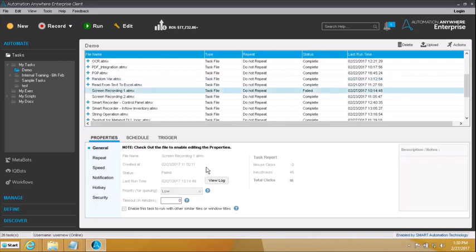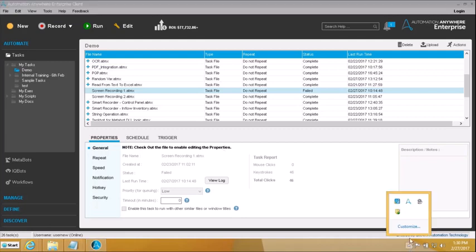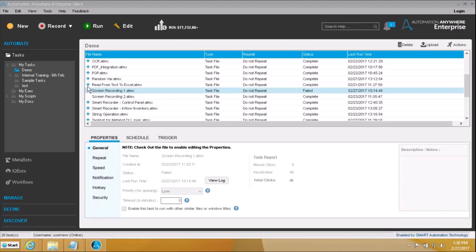As you can see, even before I can proceed to go and start changing these properties, it is saying 'check out the file to enable editing the properties.' So why is it asking me to go and check out the file before I can start doing anything on it? And why is this thing not showing anything and this thing has a plus sign in front of it? Let me first take a moment and explain that before I go in and start talking about the properties and the schedule and trigger.